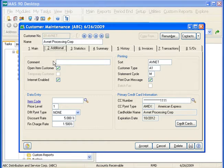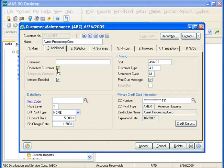Next is the Additional tab. Any information entered in the comment field will appear on reports. You can choose if your customer is open item by checking the checkbox; if it isn't open item, leave the checkbox cleared. If the checkbox is cleared, all open invoices are totaled at the end of each period and carried forward as one amount. Payments are applied to the balance rather than to individual invoices — these customers are referred to as balance forward customers. The checkbox is available only if open item or mixed is selected at the open item or balance forward field in the Accounts Receivable options.